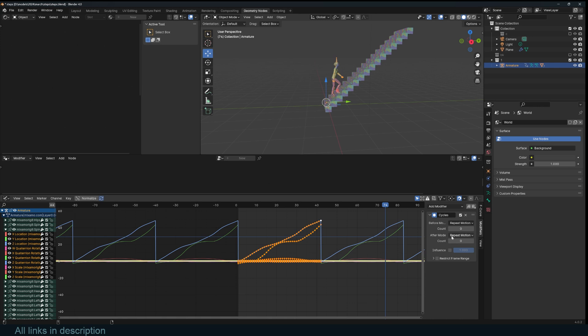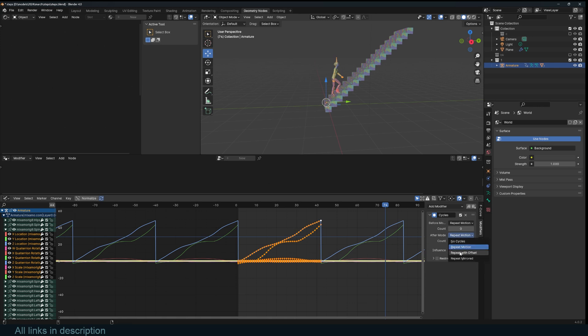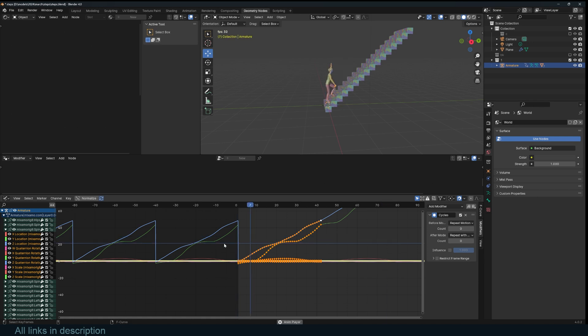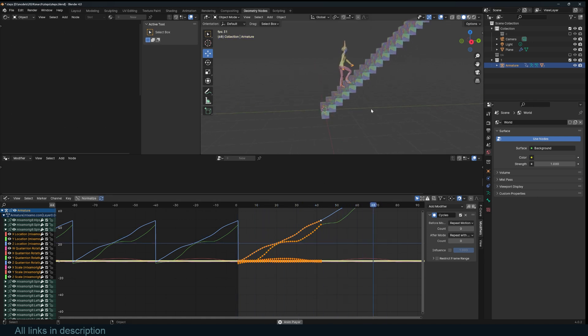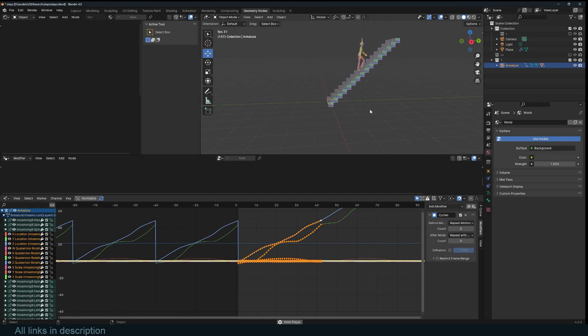We need to change the after mode to repeat with offset. Just hold on alt and then repeat with offset. So this is repeated as expected. And now our character just goes on forever.